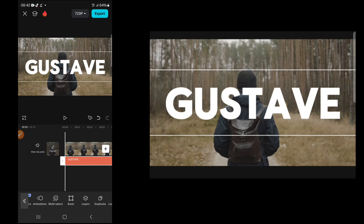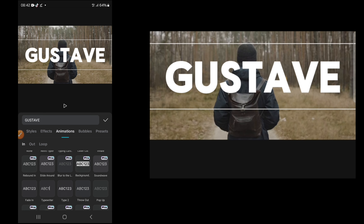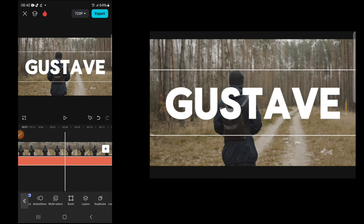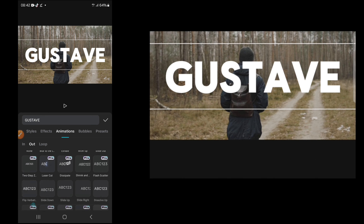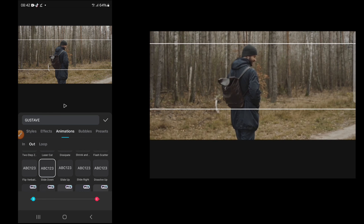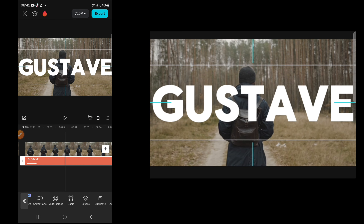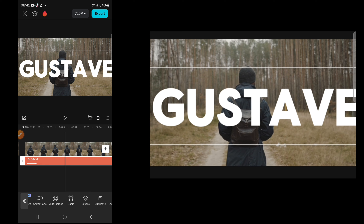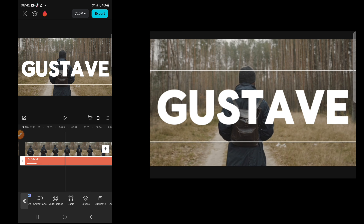The animation choice is strictly up to you — you can use any text animation you want. Add your in animation and your out animation as well. When you're done, if the text is not large enough, extend it.